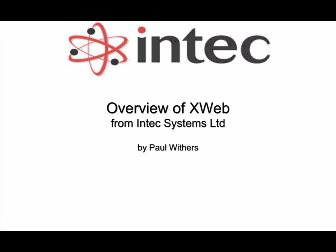Hi, my name is Paul Withers from Intex Systems Limited and this is an overview of xWeb, Intex's xPages based website content management tool.